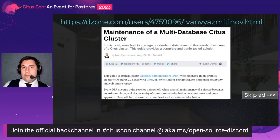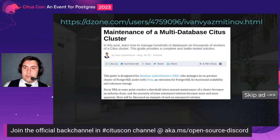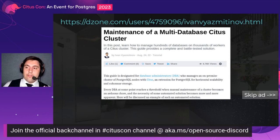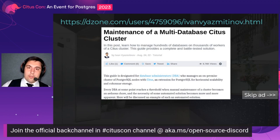If you want to know more about the issues we've faced and our practices and conventions, there is a series of posts on DZone where I describe these in much more detail.